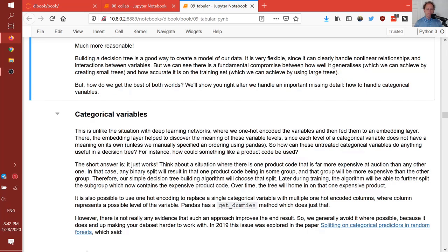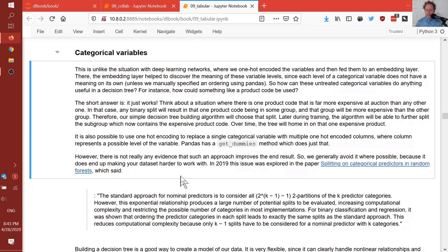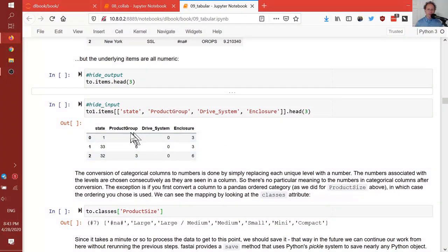Question: for ordinal categorical variables, how do you deal with NA or missing values — where do you put that in the order? In fastai, missing values always appear as the first item — the zero-index item. Also if you get something in the validation or test set which is a level we haven't seen in training, that will be considered to be that missing or NA value as well.